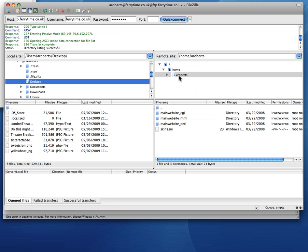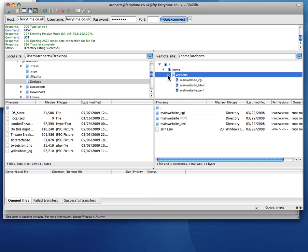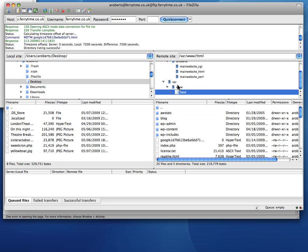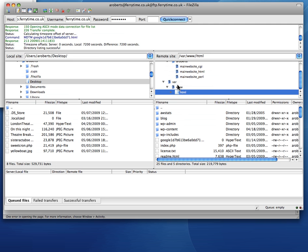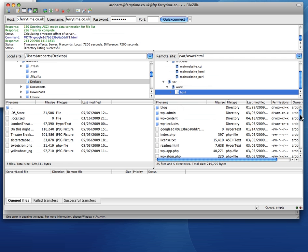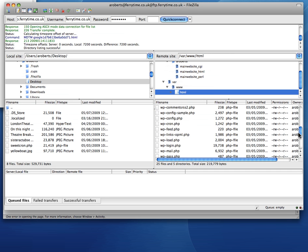And this is on the remote server. Depending on how that's set up you might have to navigate down to a directory, a folder called public html or www or slash var slash public. In this one it looks like it's going to be main website html. So click on there. Go in.